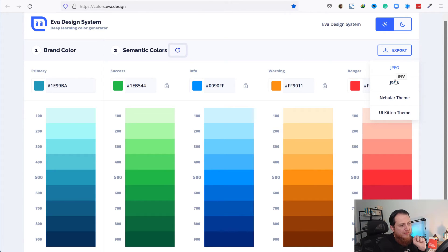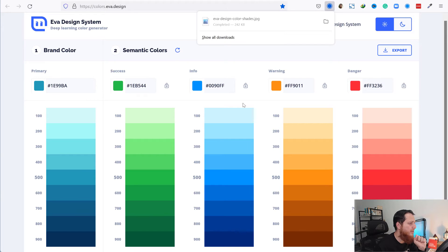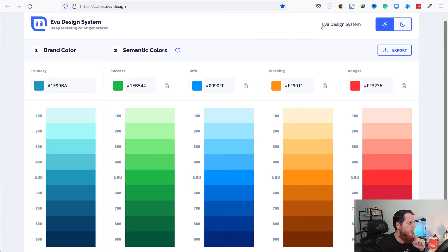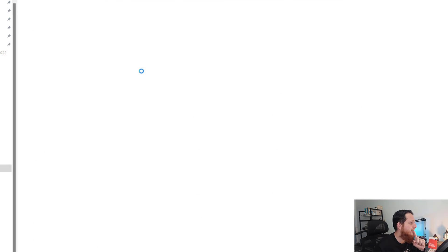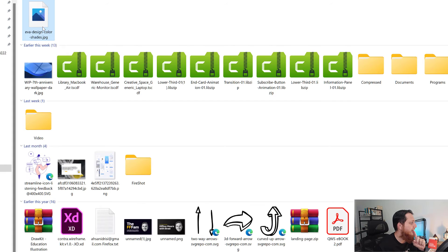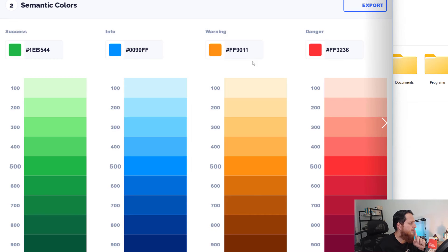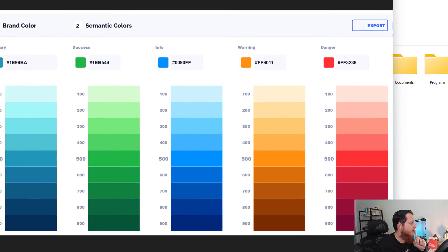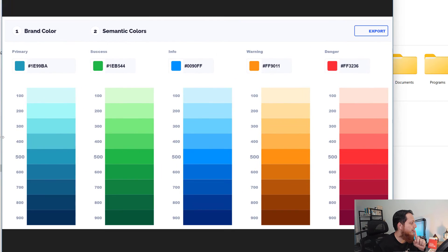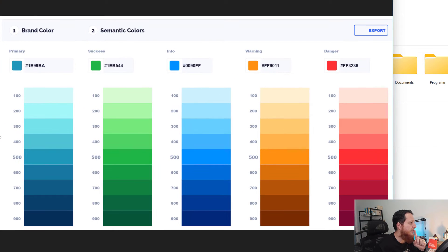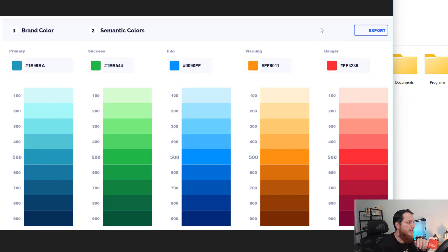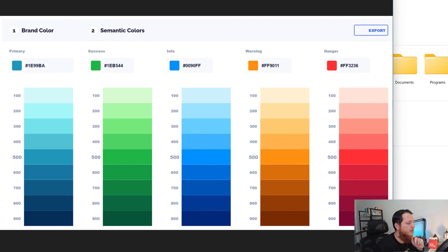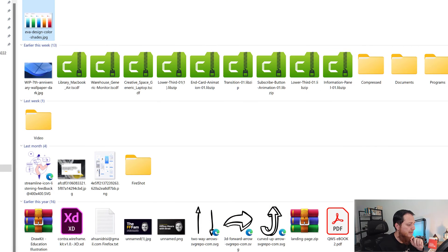You can export a JPEG file, which is going to be an image. Let's export the JPEG file. Here we have it. It has all different color variation steps like 100, 200—the frequency or power of the color from lightness to darkness.